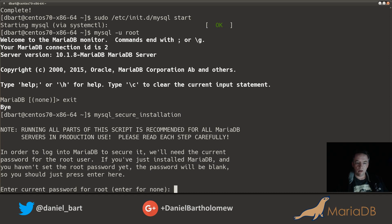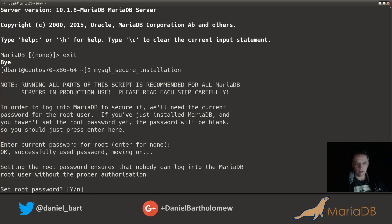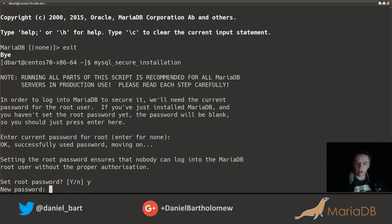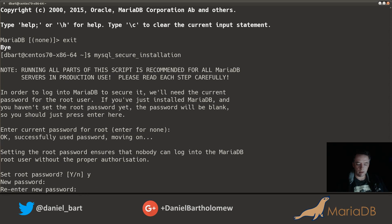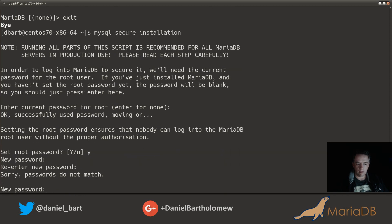Enter the current password for root. There isn't one so I'll just press enter. Set a root password? Oh yeah. All right, new password. Go ahead and set that. I thought I fat fingered that.